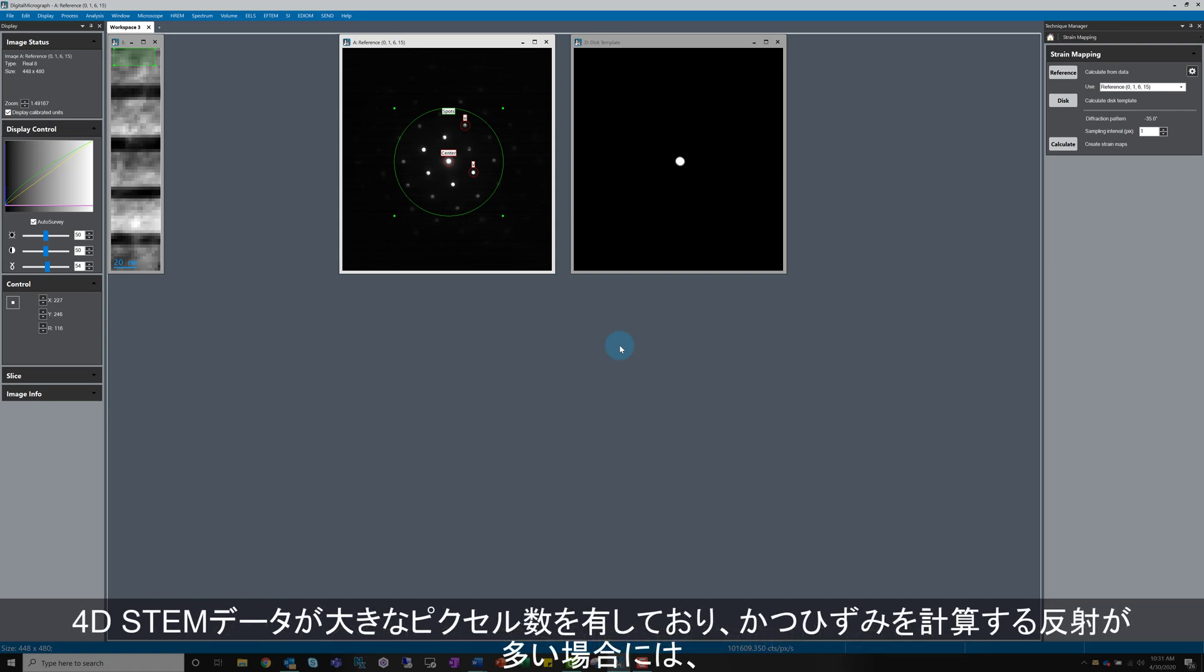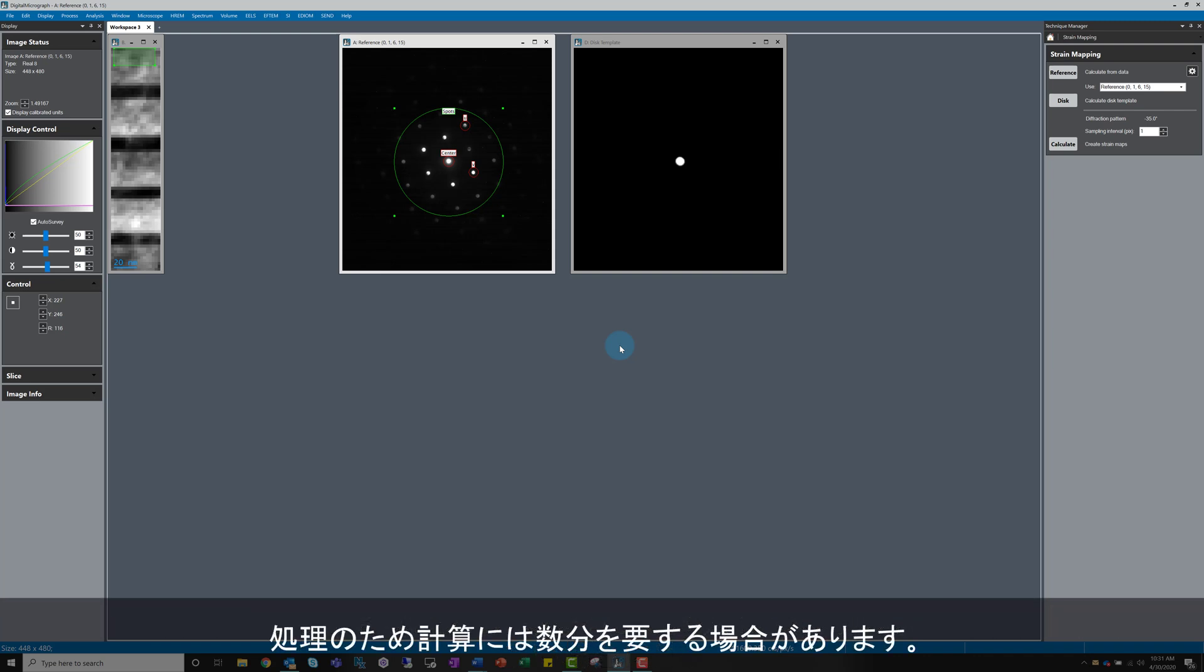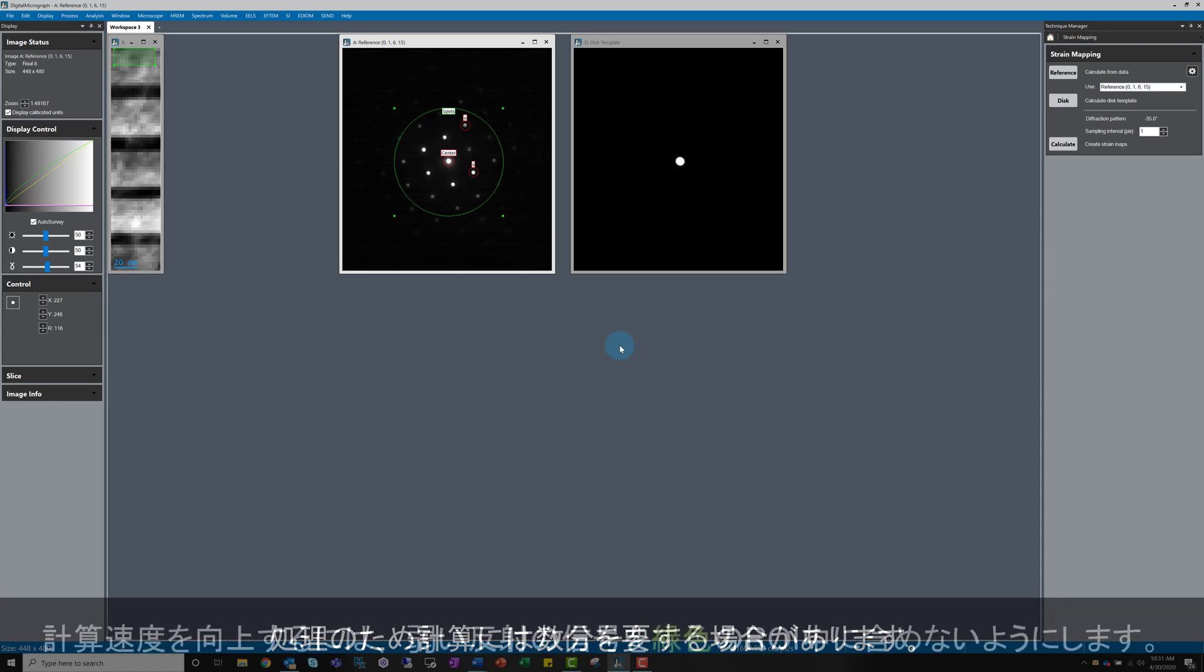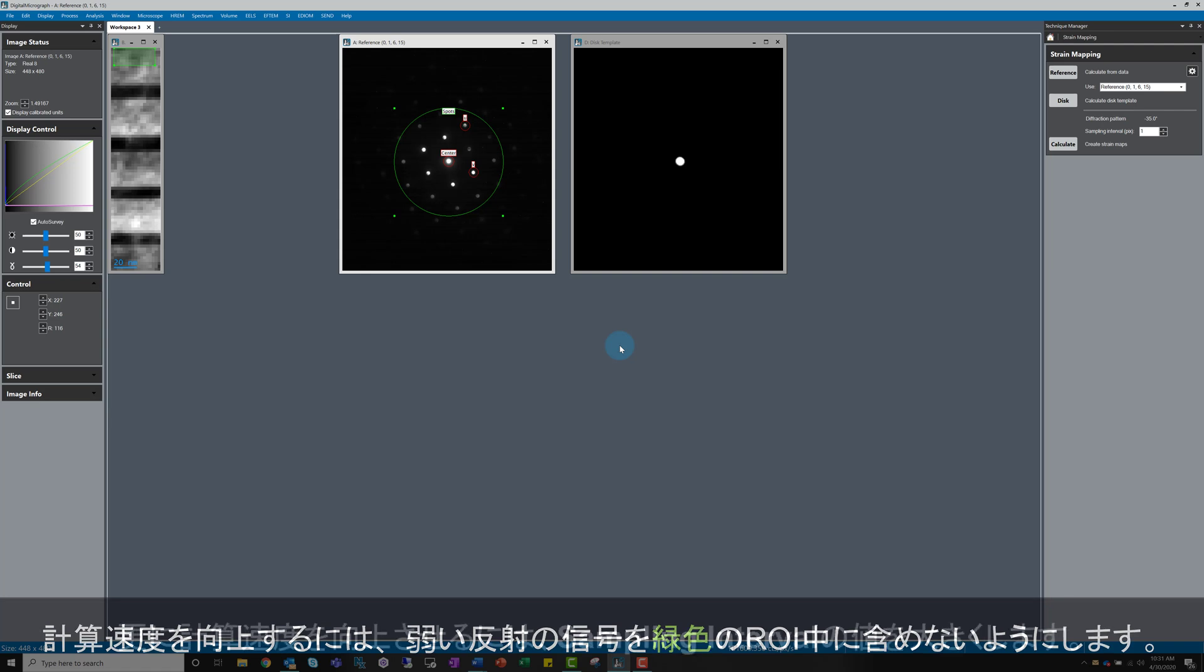If your 4D STEM data has a large number of pixels and you also decide to include a large number of reflections in the green circle used for the strain calculations, the calculation will take several minutes or more for the software to output the strain maps. As I mentioned already, avoid including reflections with weak signal in the green ROI to improve calculation speed.